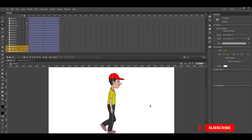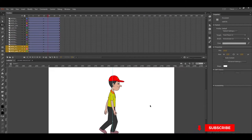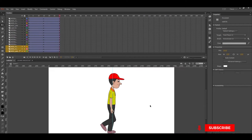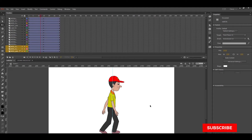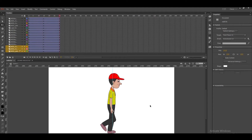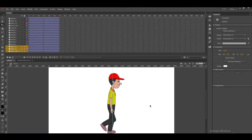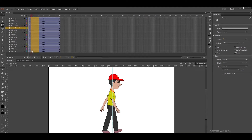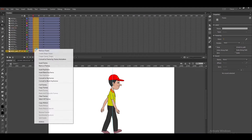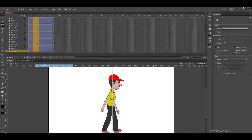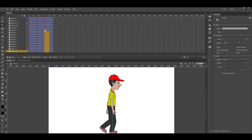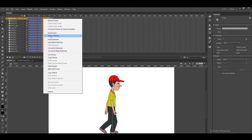So step, squash, stretch — step, squash, stretch — step, squash, stretch. I will make it fast — we will take only five frames each.